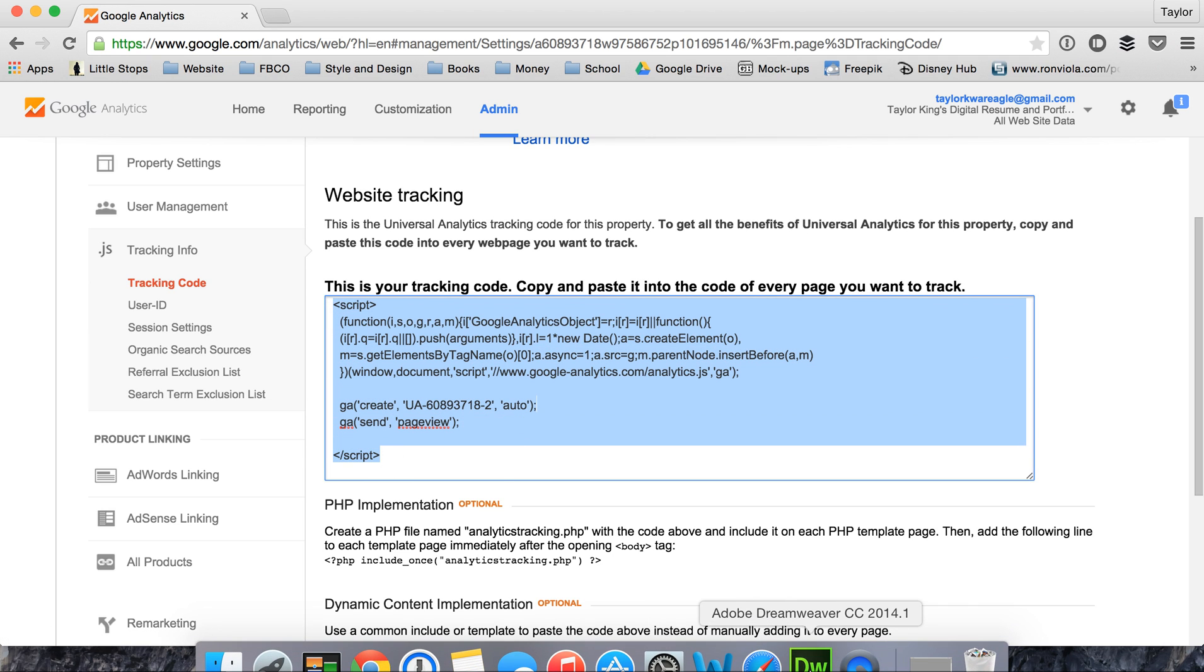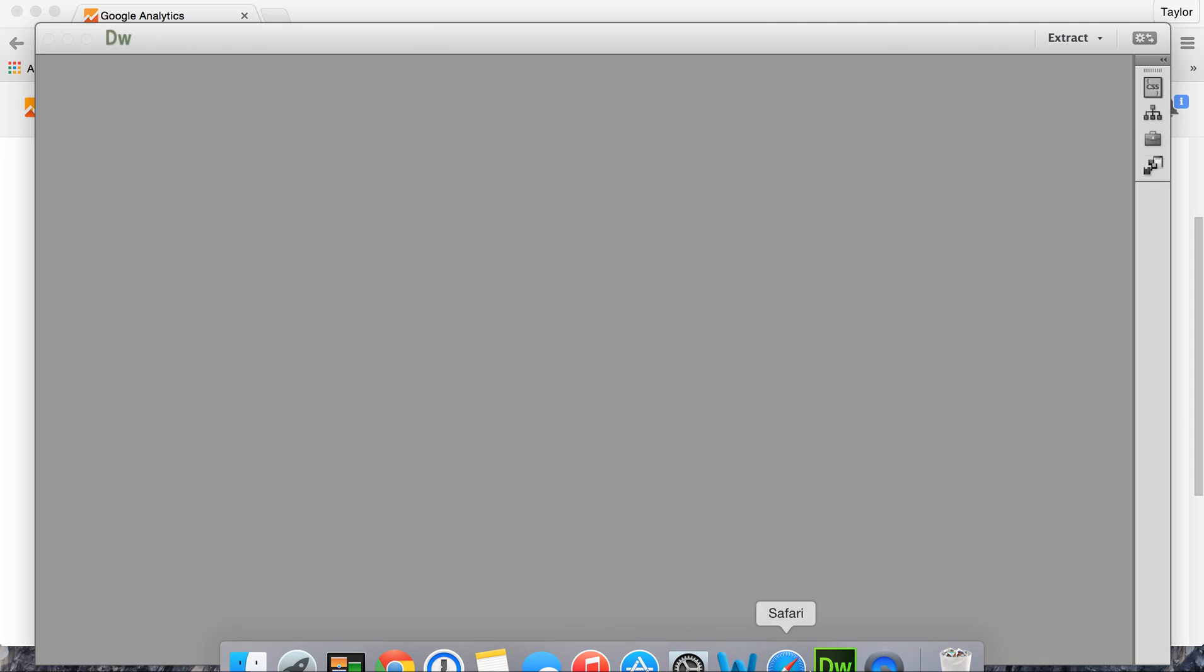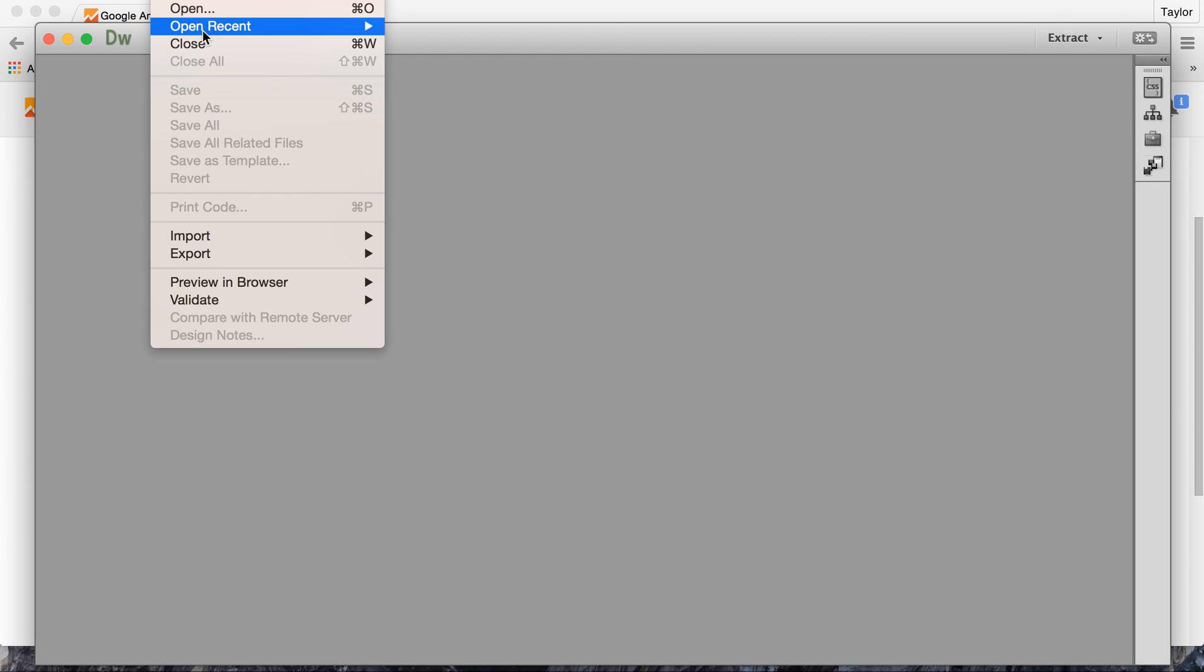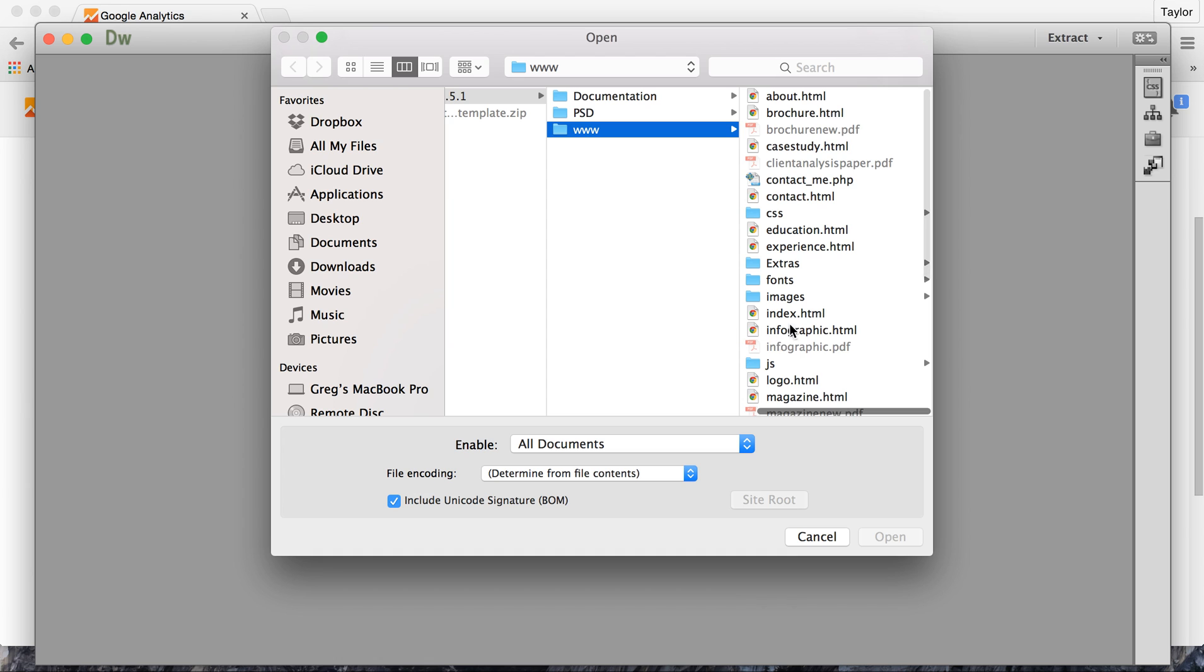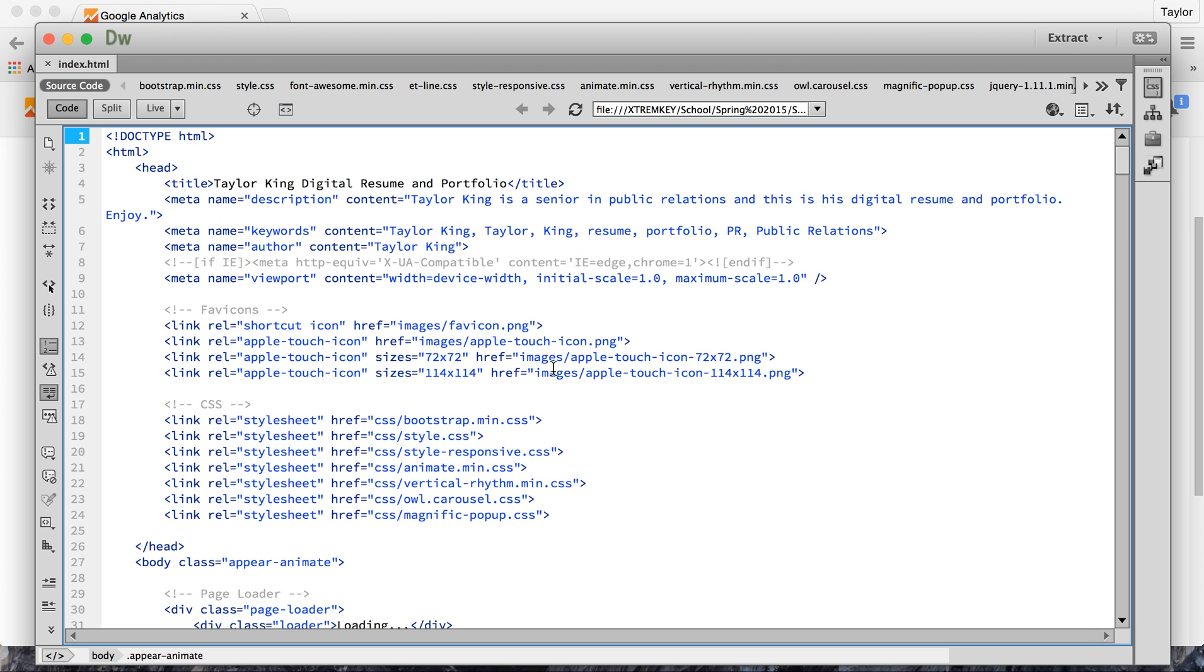Now from here we're going to insert it into our HTML code. I'm going to insert it today into my index file which is my home page, but this code goes into every single one of your pages.